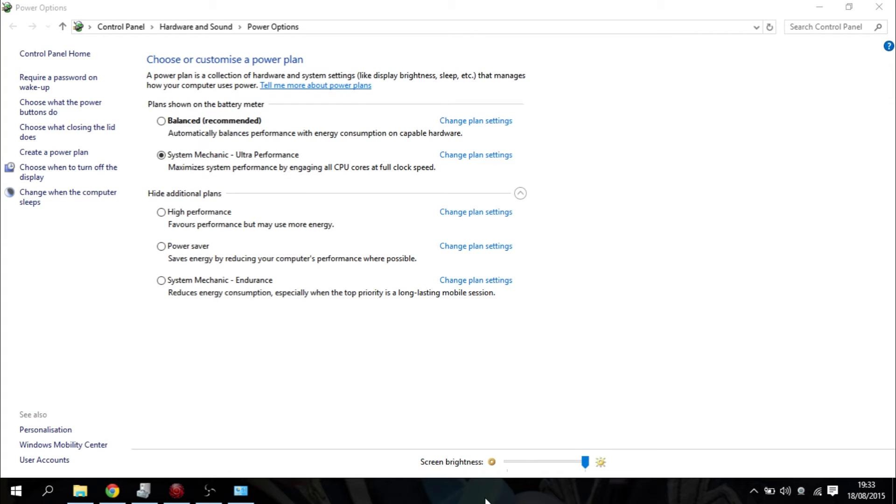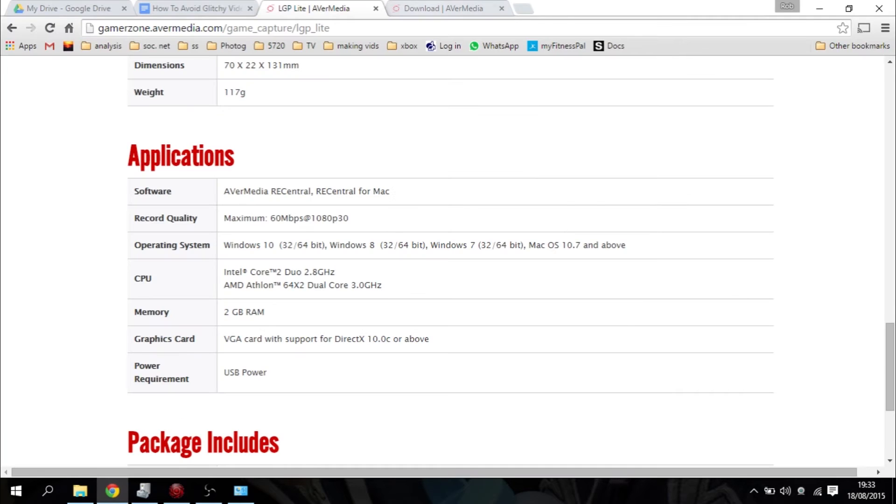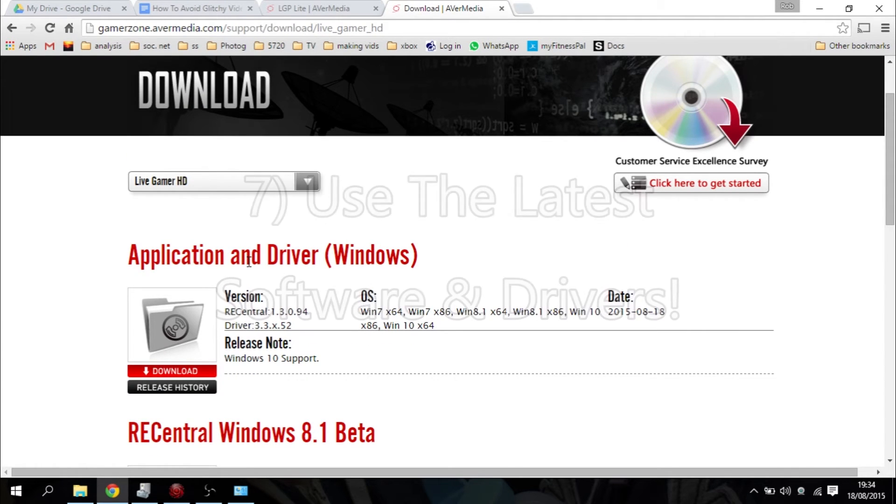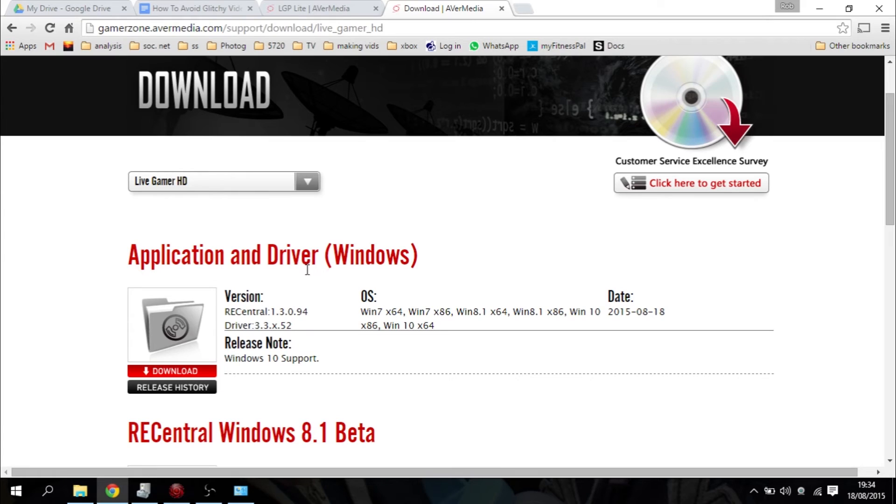Another thing, back over on the Ava Media site, make sure you've got the latest version of the software, the latest application of Recentral with the latest drivers as well to make sure you haven't got any problems with that.